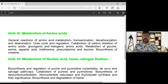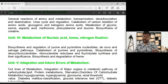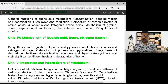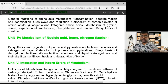Coming to the fourth unit: nucleic acid metabolism. Nucleic acids are DNA and RNA. DNA and RNA are made of monomers called nucleotides, and these nucleotides are composed of nitrogen bases.